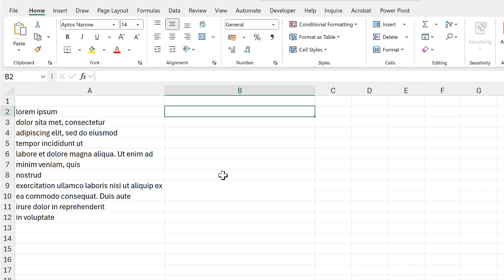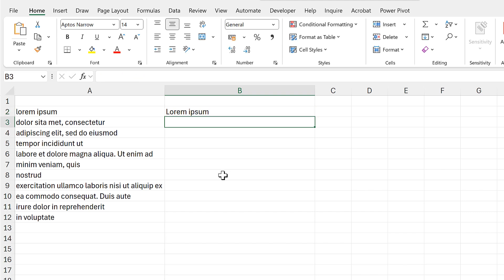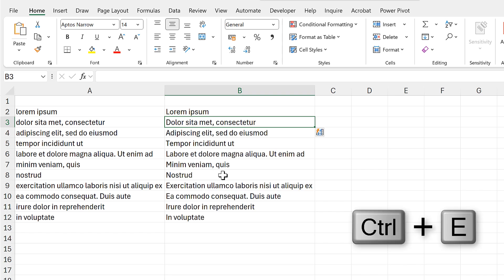For the next method I'm going to use flash fill. So for this I need to type in the results from the first value myself, then select the cell underneath and use the keyboard shortcut Control E, which is the keyboard shortcut for flash fill.